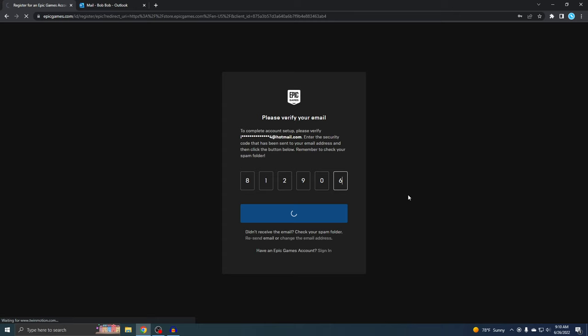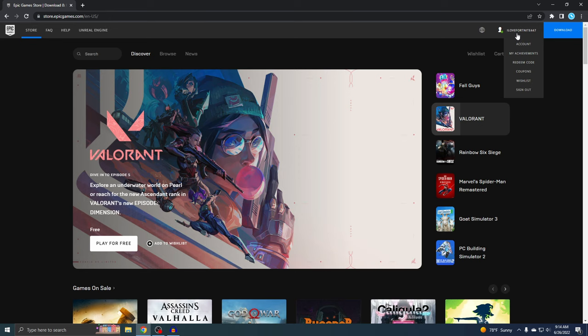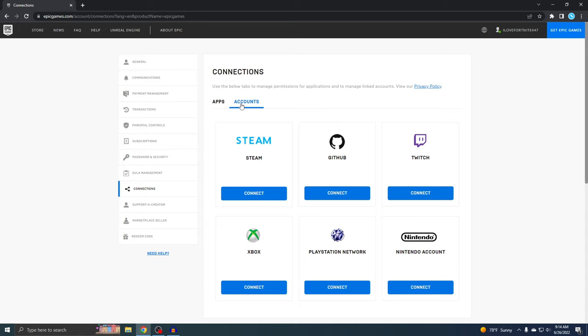Alright, so the account has officially been made. I can see it's right there. Just real quick, I'm going to show you where to go if you want to link your Xbox or PSN account. If you go to Account, then Connections, then Accounts, this is where you can connect anything like Xbox, PSN, Nintendo, or Twitch.